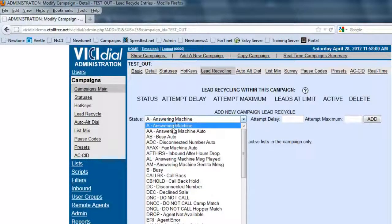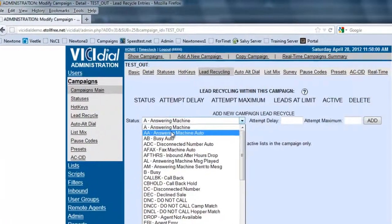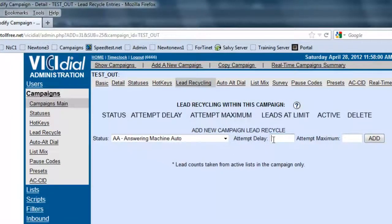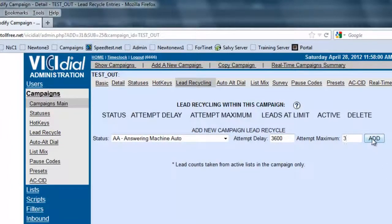For the answering machines, since the system will detect or automatically designate an answering machine, we want to call those numbers back. Let's put a delay time of one hour, so we're going to put 3600 seconds, and we're going to try to call the answering machine a maximum of three times, and we're going to add it.